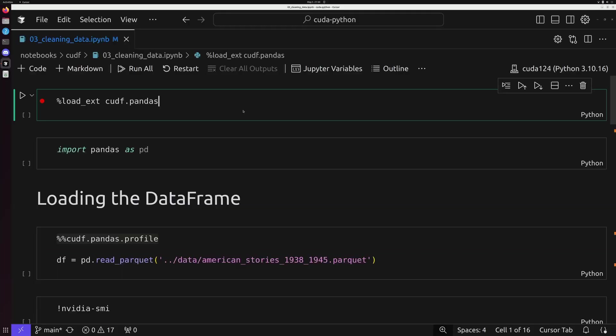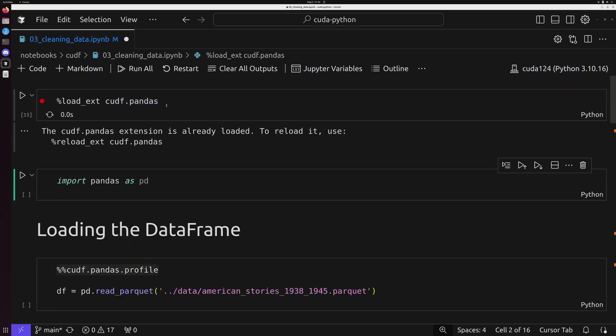Okay, now that we're in our Jupyter Notebook, let's go ahead and start by first using our load extension magic command that we saw in the last video. And we're going to pass in cudf.pandas. This is going to use a zero code change function here.